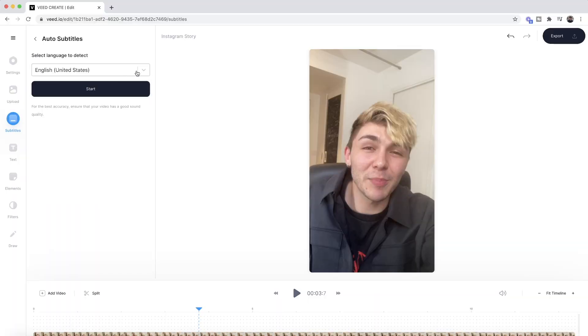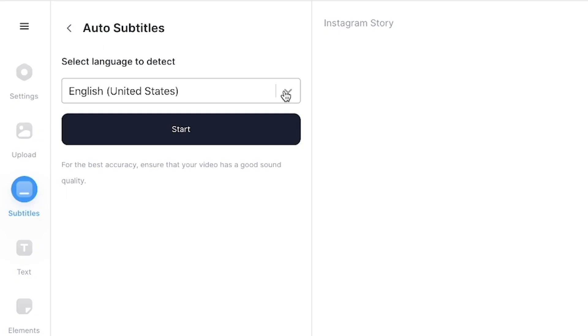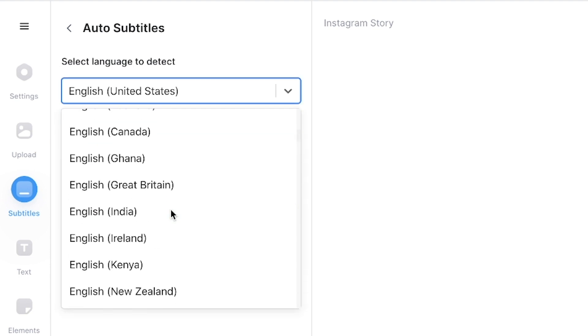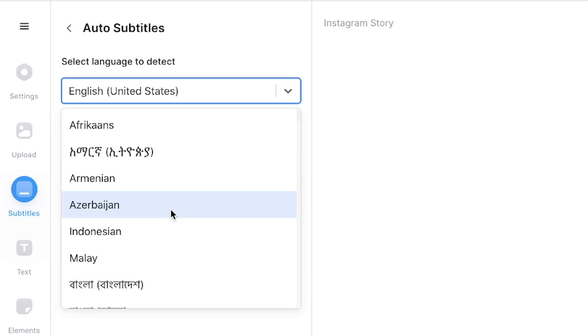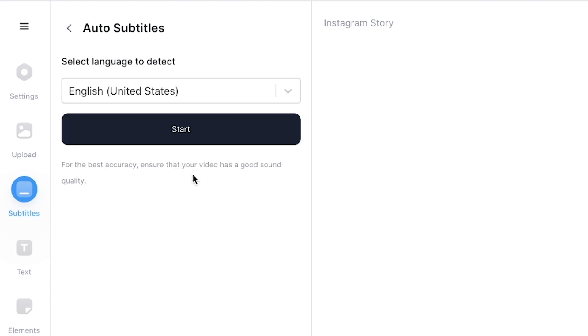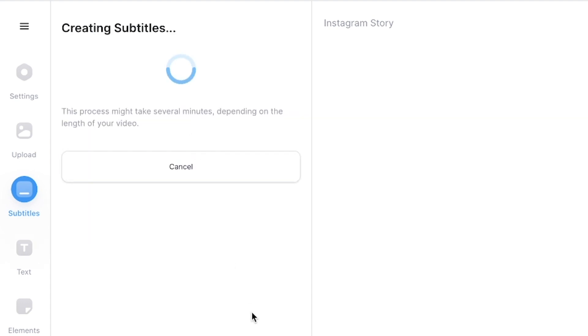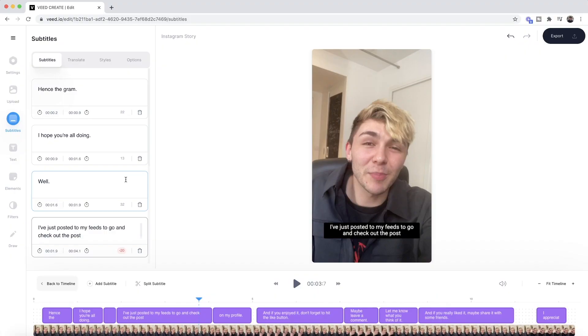We're going to click on auto transcribe. We're then prompted to select the language we are speaking in within our video — in this case, English. But if you're speaking in French, Spanish, German, or Chinese, you can select your language from the drop-down menu. Then click start. Once you've clicked start, this will take anywhere from a few seconds to a few minutes depending on the length of your video. And as we can see now, it's just finished.